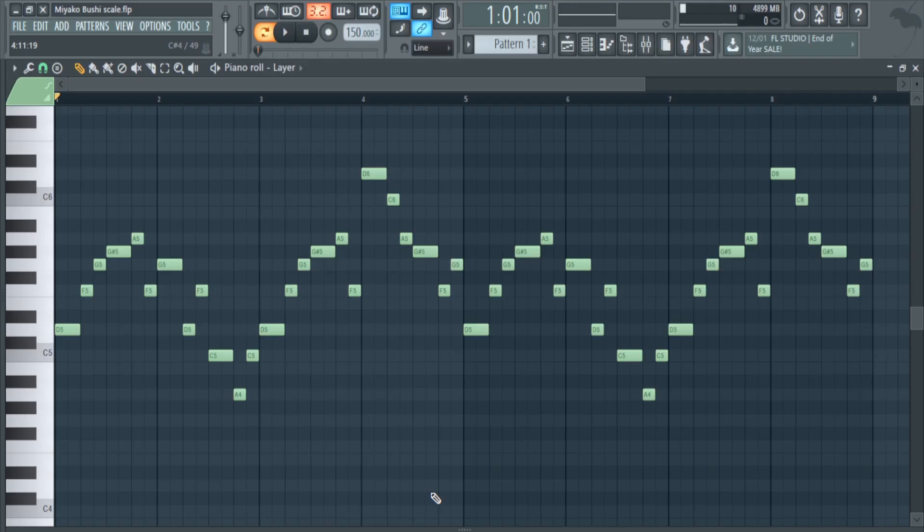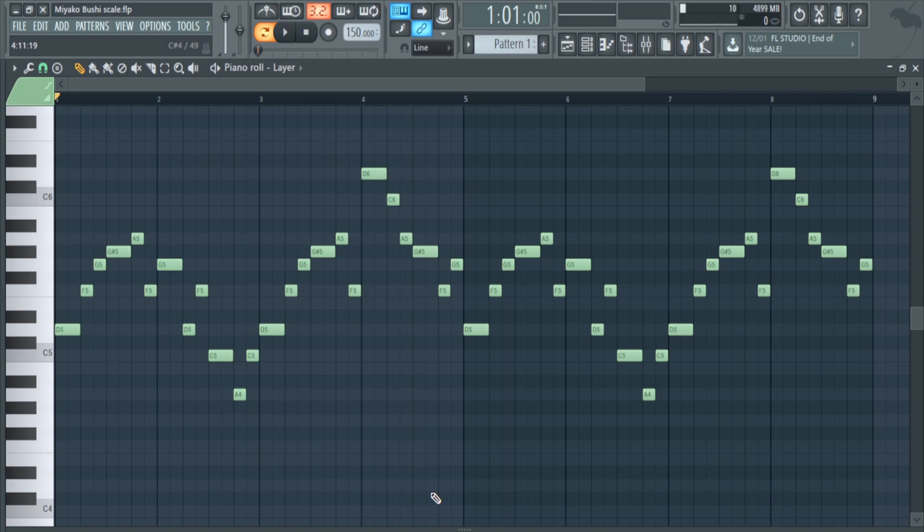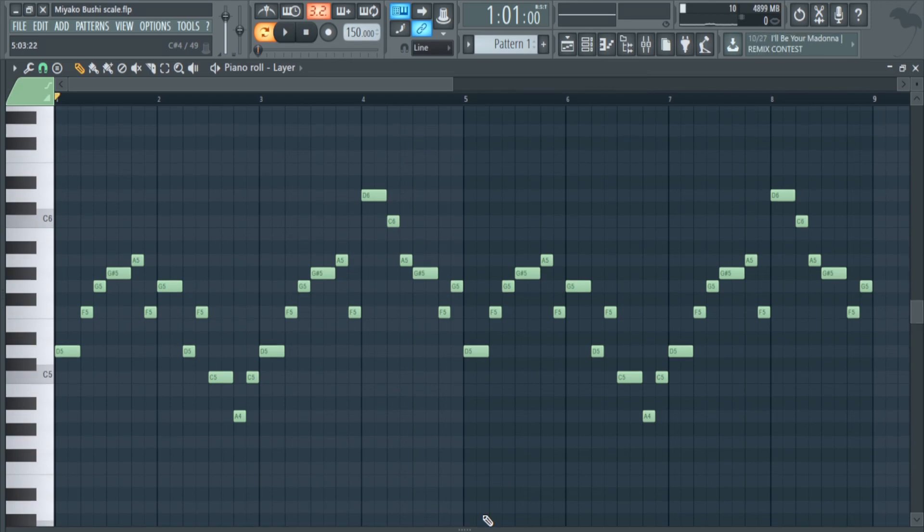Or you can even reference some traditional Japanese music for the melodies. Now here I've made my own melody, so let's listen to it.